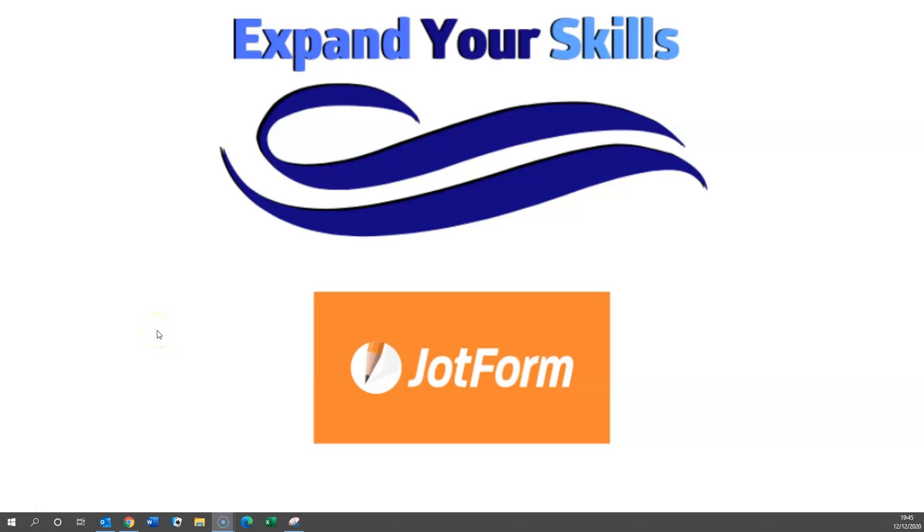Hello and welcome to this short video by Expand Your Skills in which we will take a first look at the conditional logic functions within JotForm.